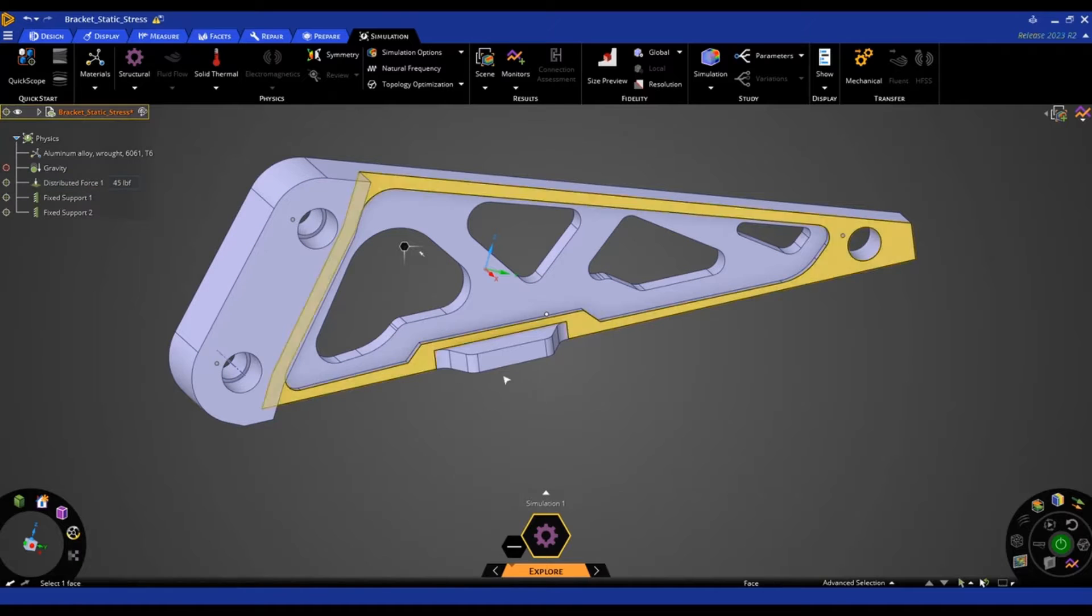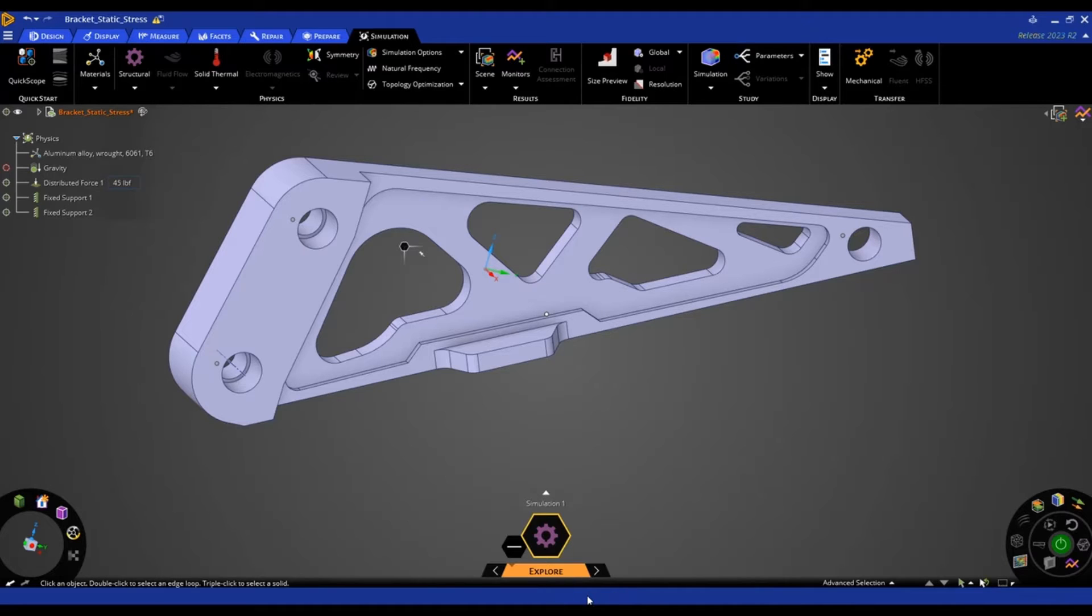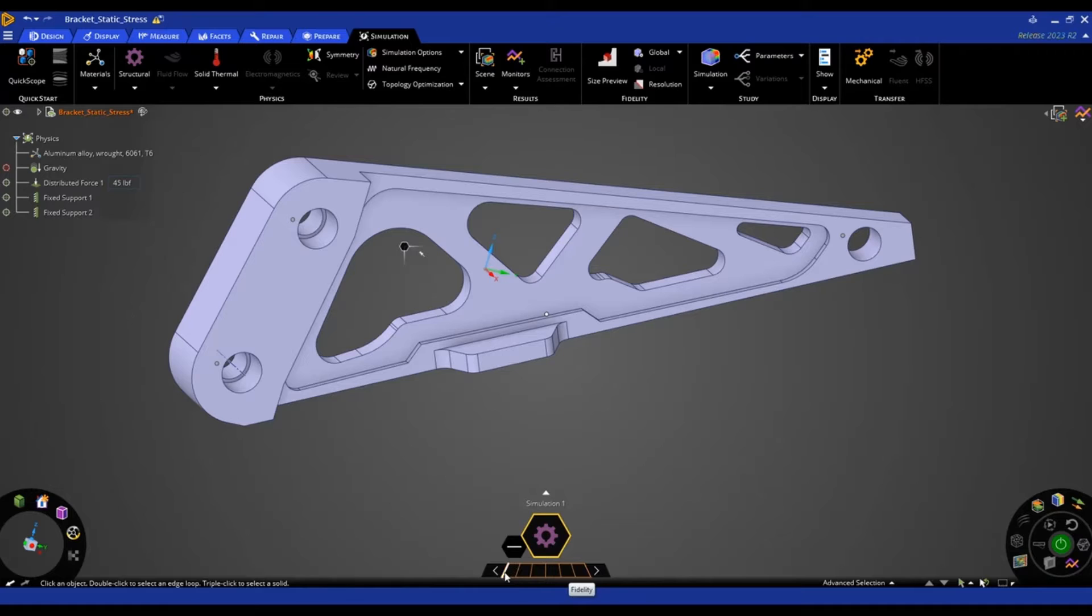In this case, we're going to be looking at the different accuracy settings that you have within ANSYS Discovery. So first things first, in the explore stage, there is a fidelity slider here.